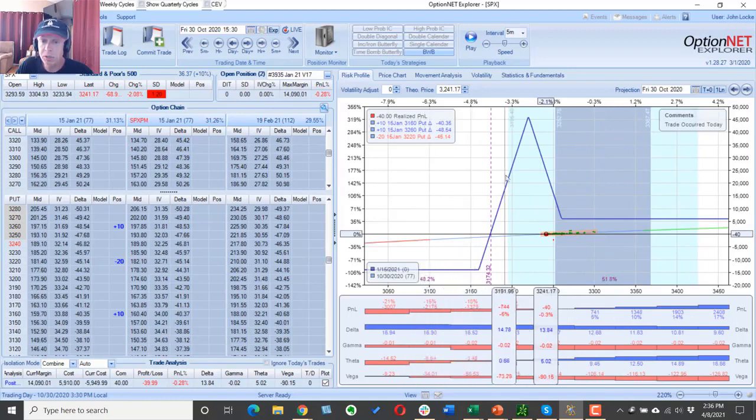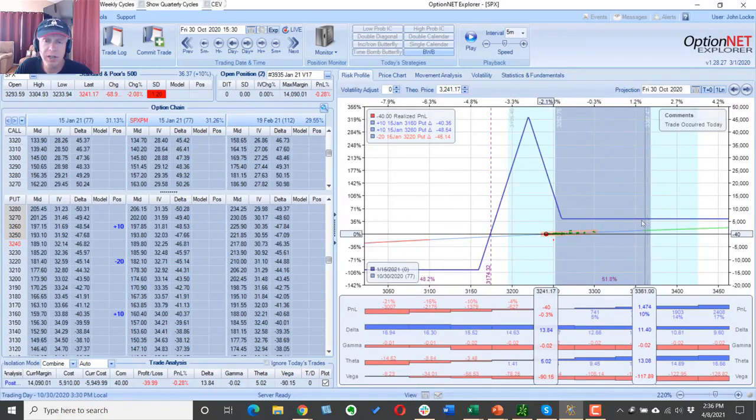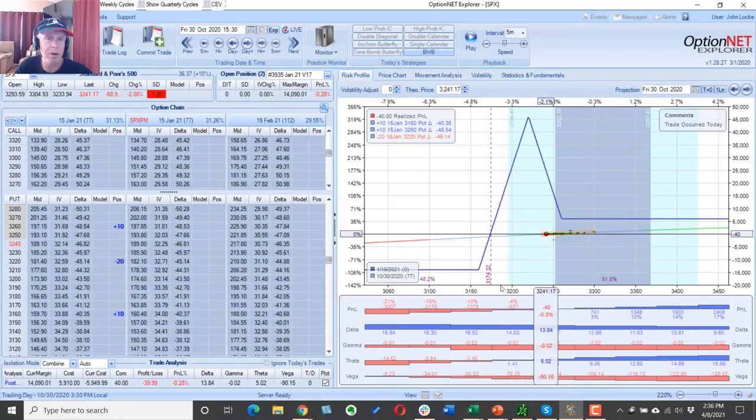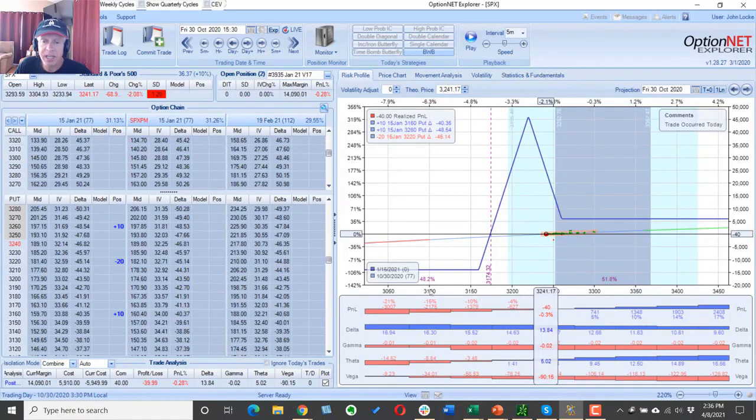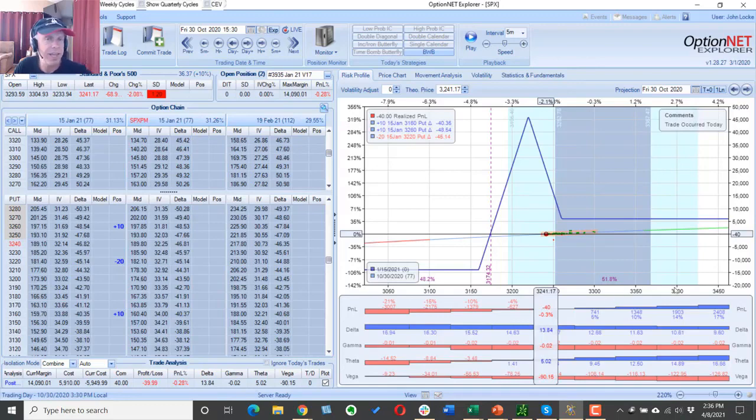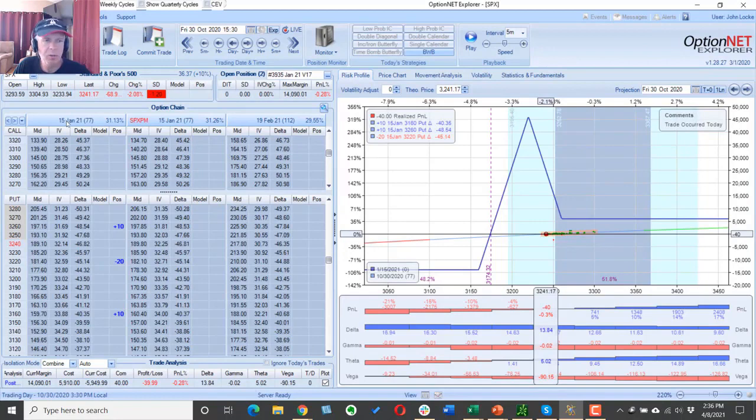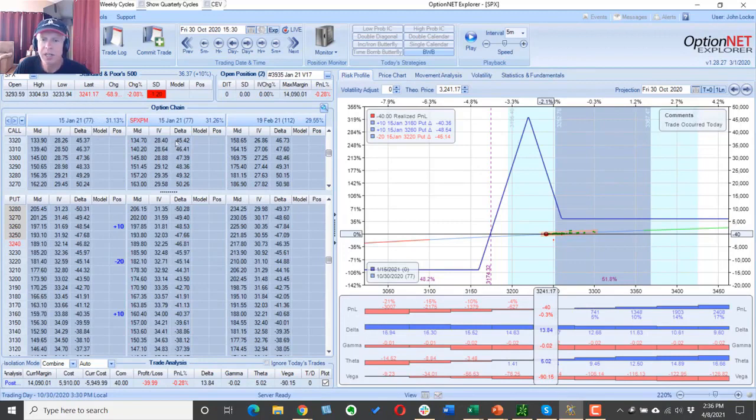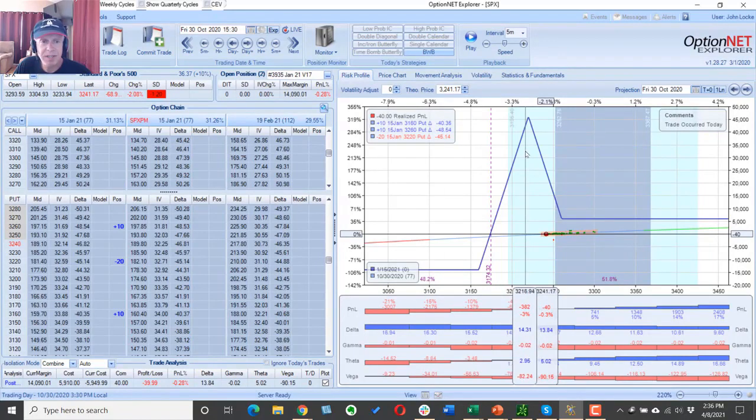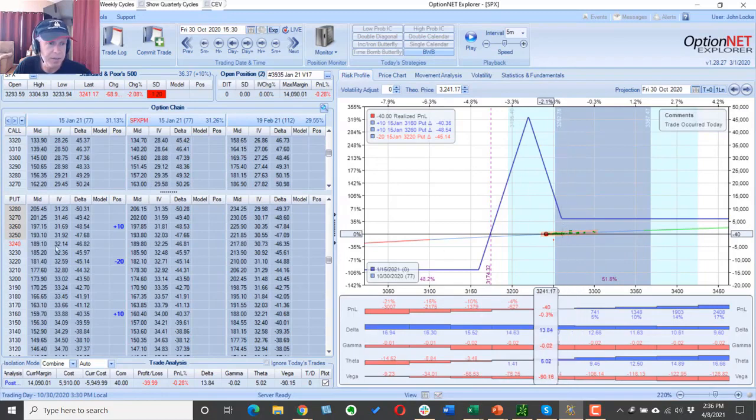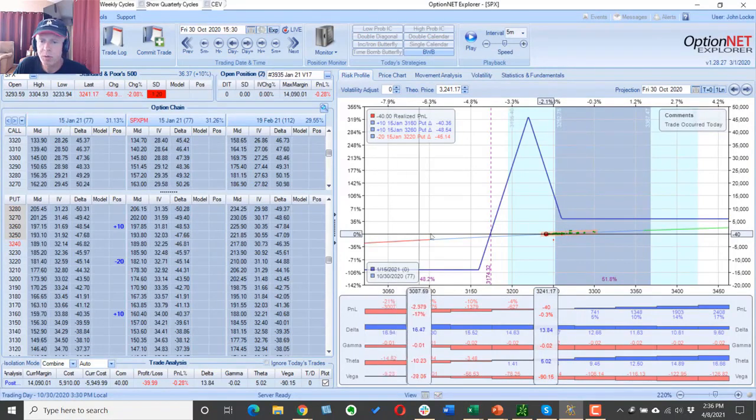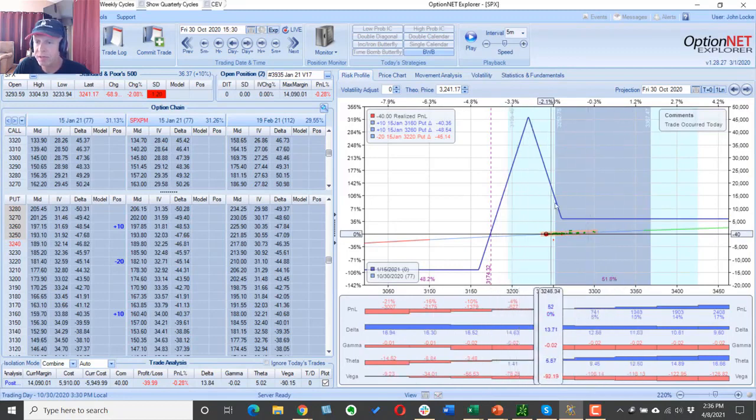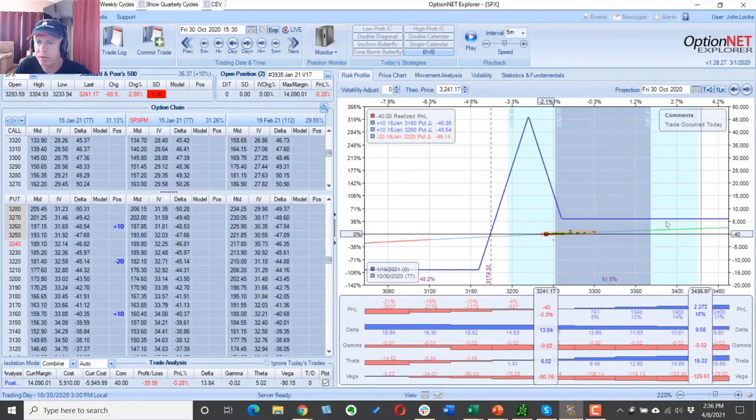The blue triangular shaped line is what we call our expiration line, or to put it differently, the value of our positioning at any given price point of the SPX when the SPX options expire. So right here we're looking at the January 15, 2021 options. They're 77 days to expiration, meaning in 77 days, when it is January 15, 2021, at any given price point, this is going to be the value of our position.